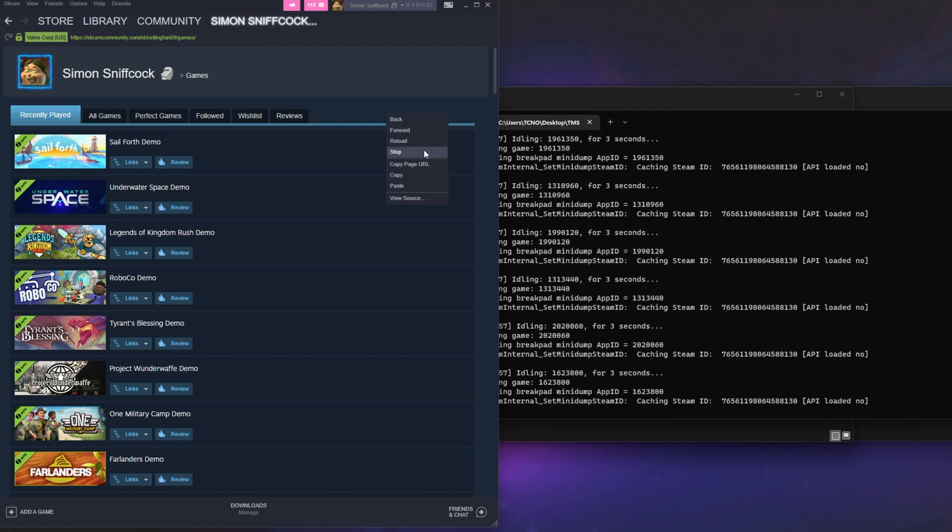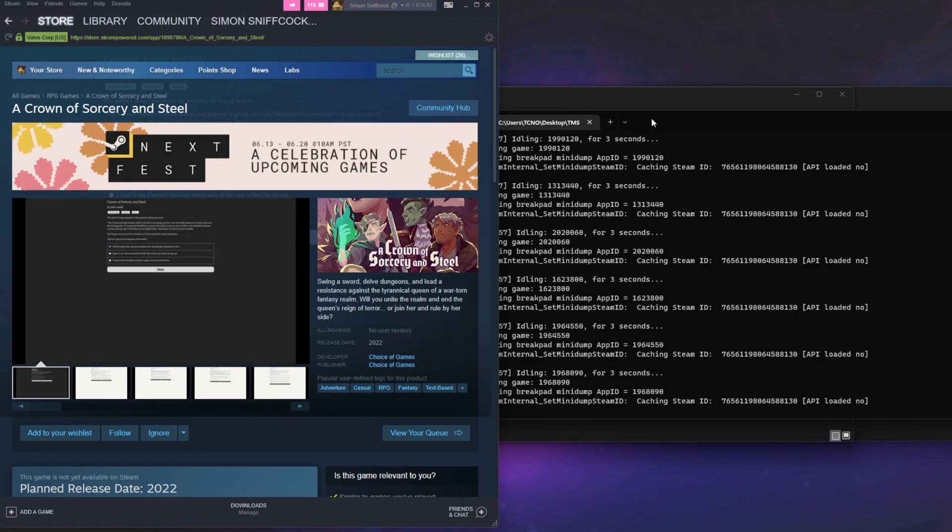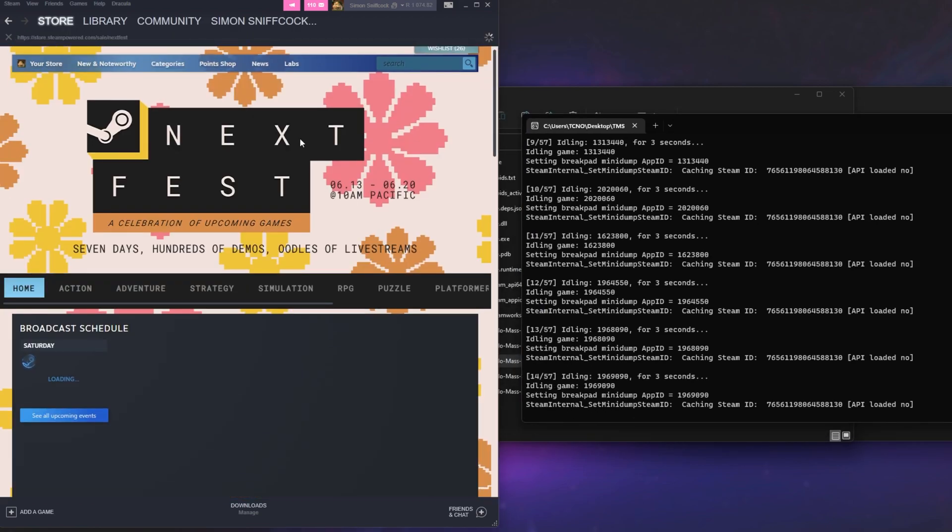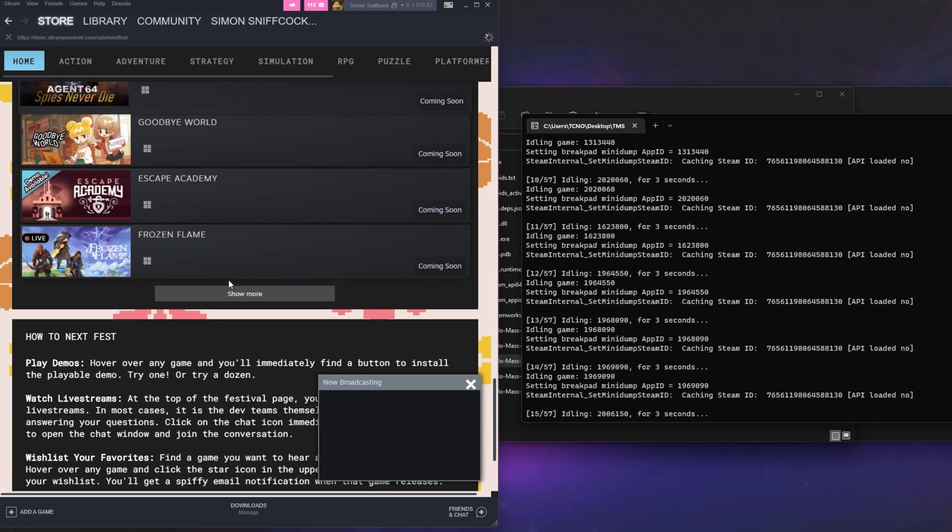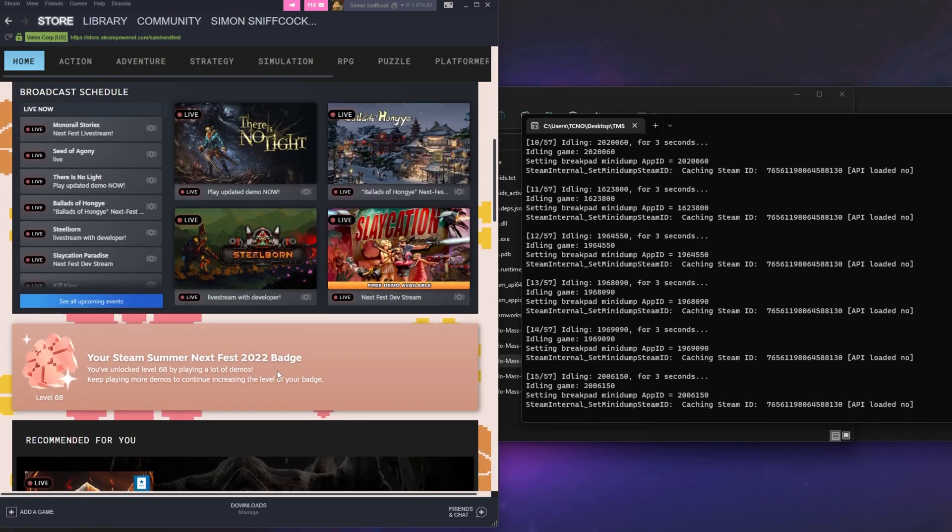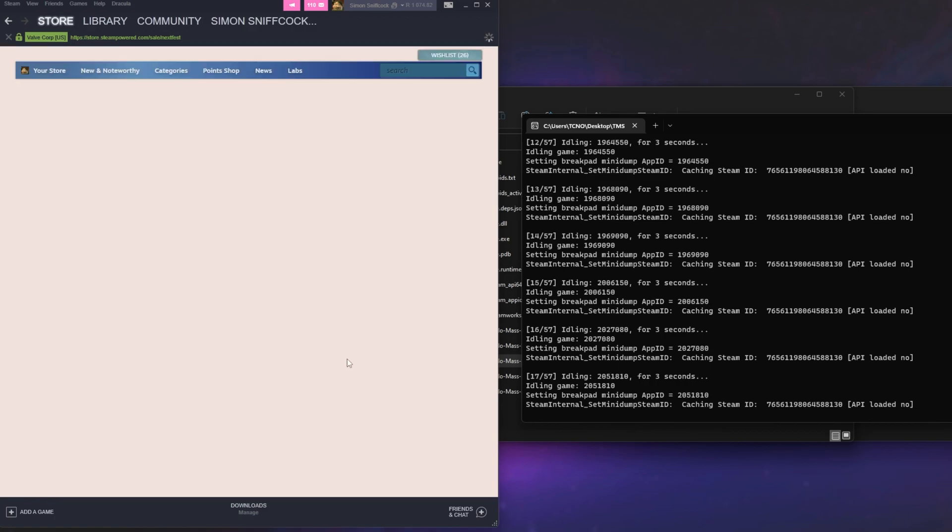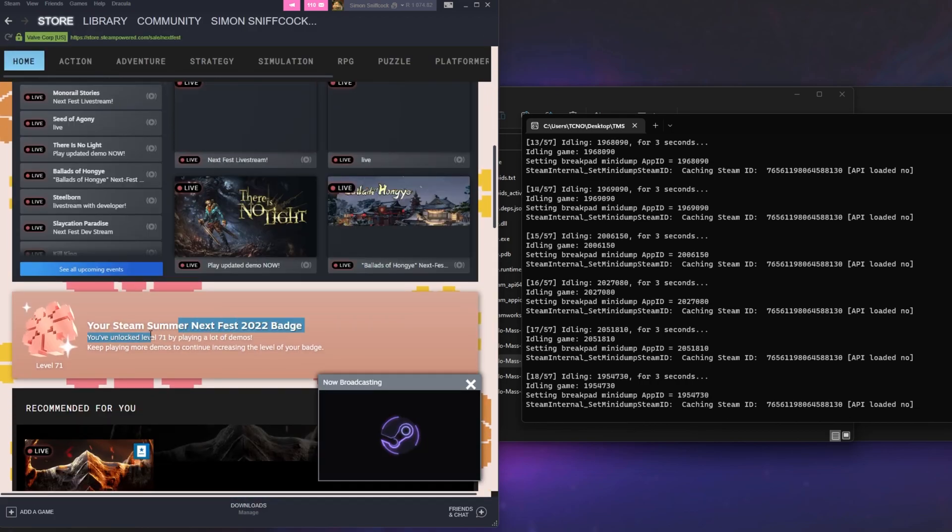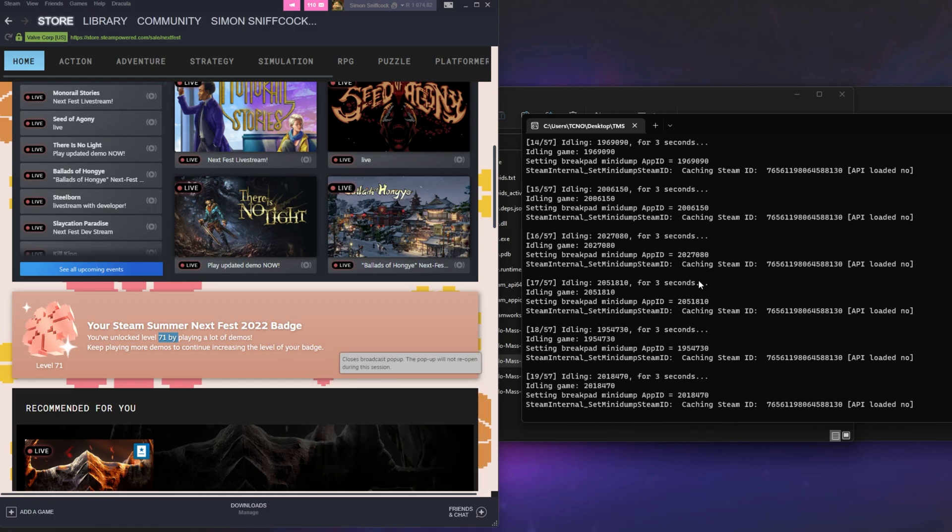There we go, it's running through everything, exactly as I had hoped, and if we head across to the Steam Store page, you should see that in the Next Fest section, that your badge is currently being upgraded, just with these things running in the background. Level 68, there we go, right click, reload, scroll down, level 71, and it just keeps climbing and climbing, every single game that we activate and play, is pretty much another level on top of it.